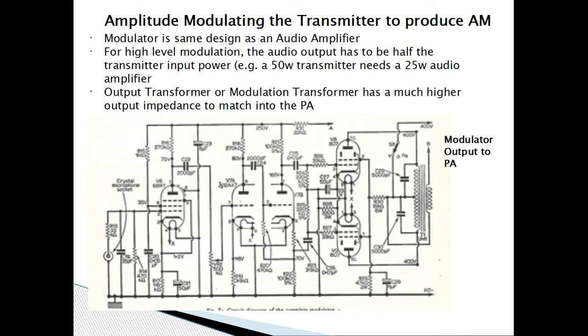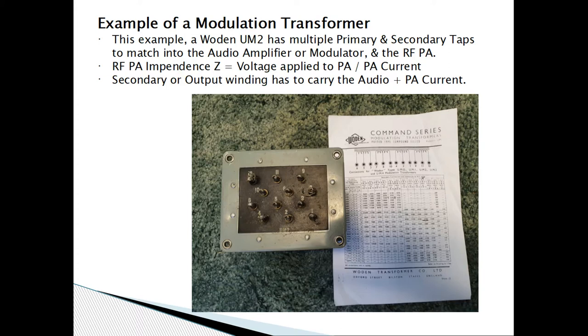The modulation transformer has a much higher output impedance to match the PA. An audio amplifier secondary would be three to eight ohms, but this is much higher. This is a Vardon 2 — a fairly big device. The approximate output impedance is the voltage applied to the PA divided by the PA current. For example, in a valve amplifier with 450 volts HT and 100 milliamps, that's 450 divided by 0.1, giving an output impedance of about 4,500 ohms.